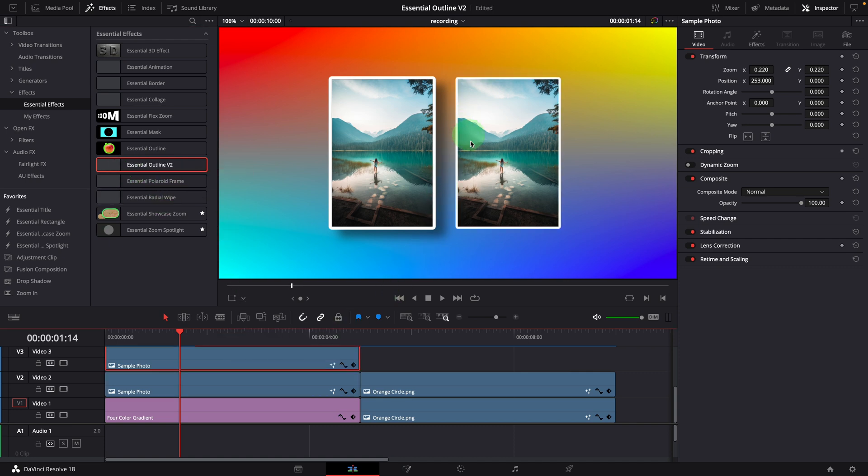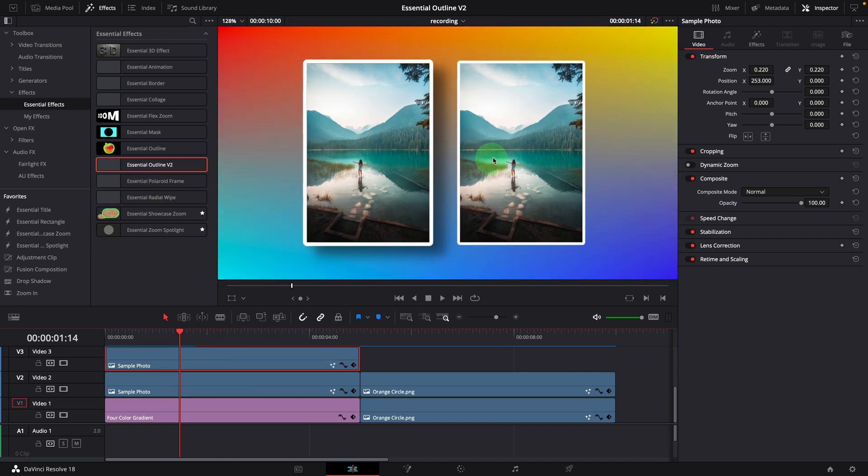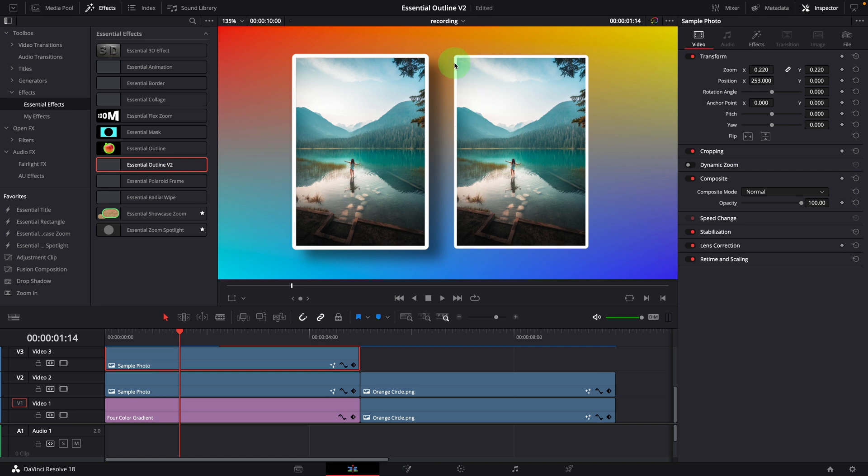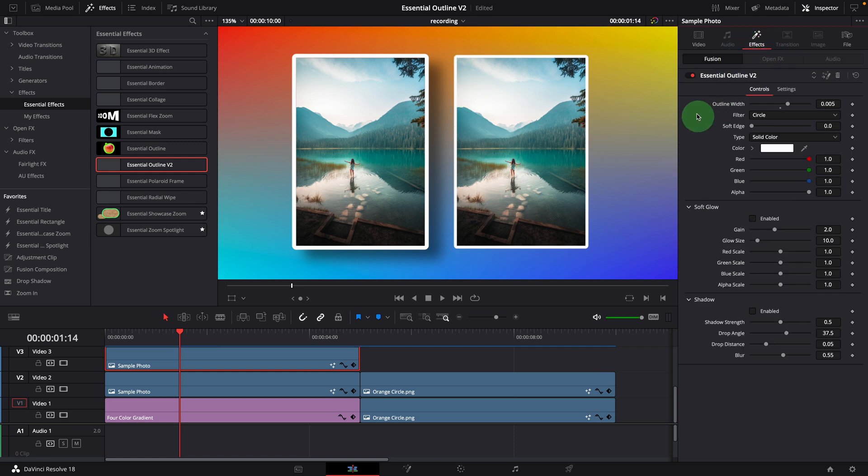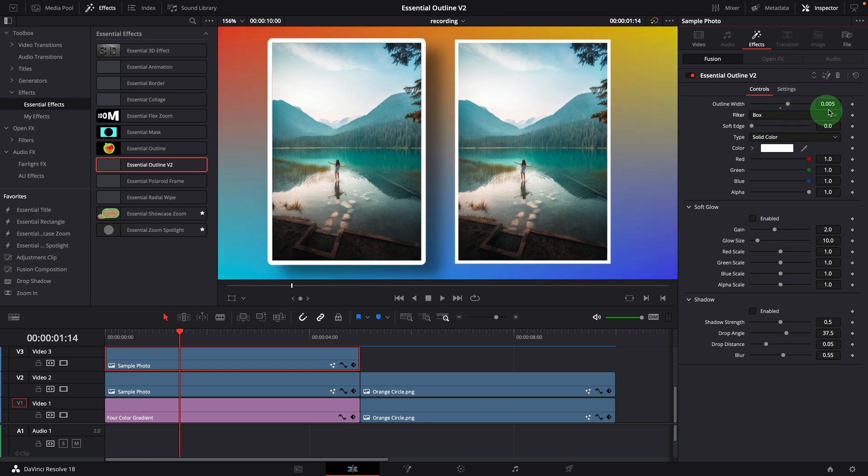As the default, the corners are rounded. But if we go to the inspector, we can change the outline filter to box to have straight corners.